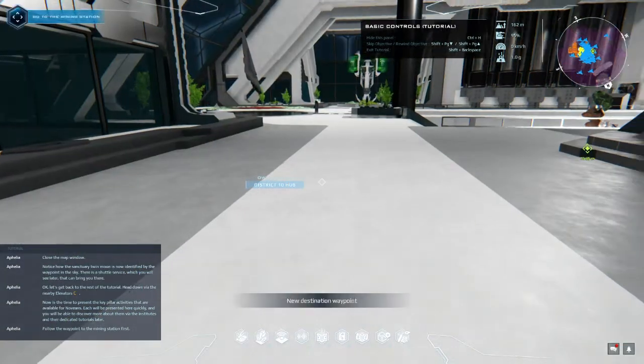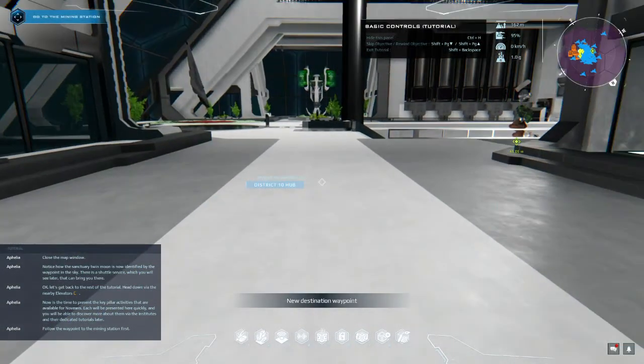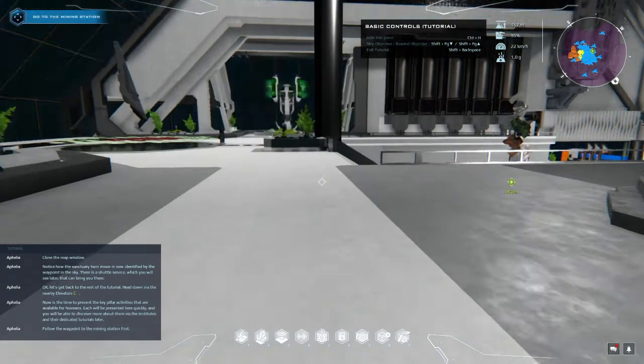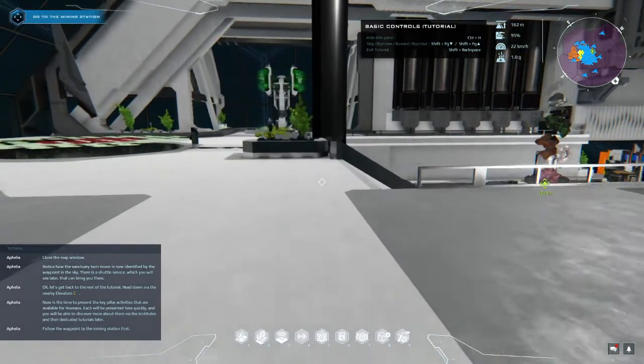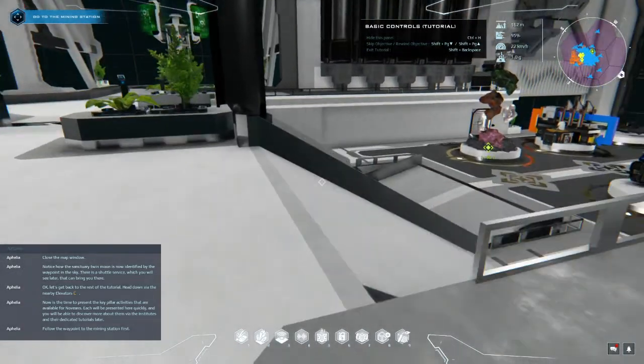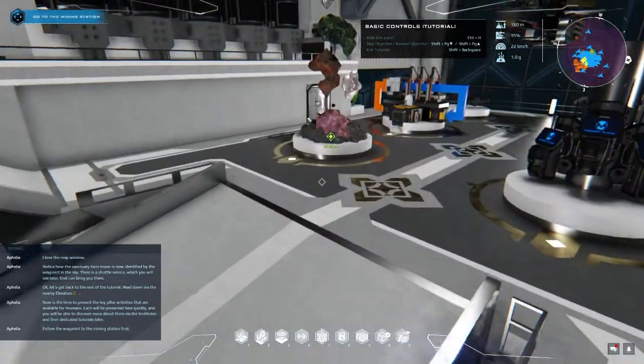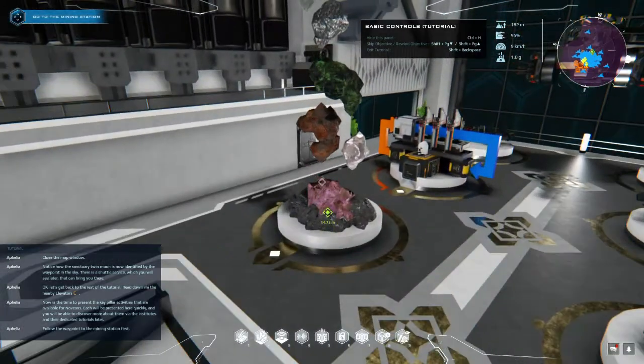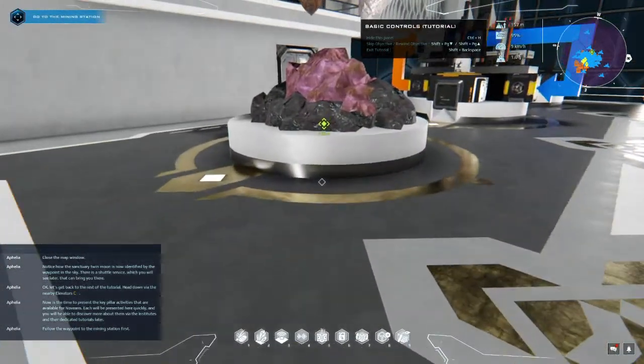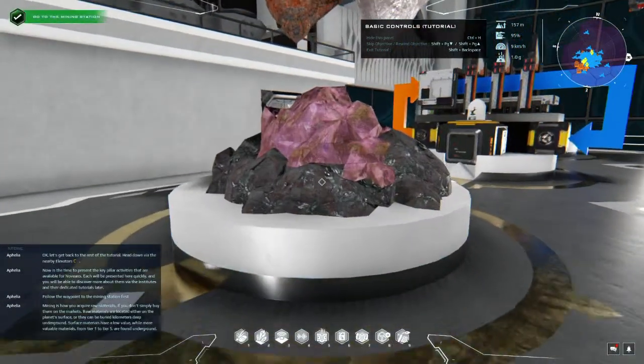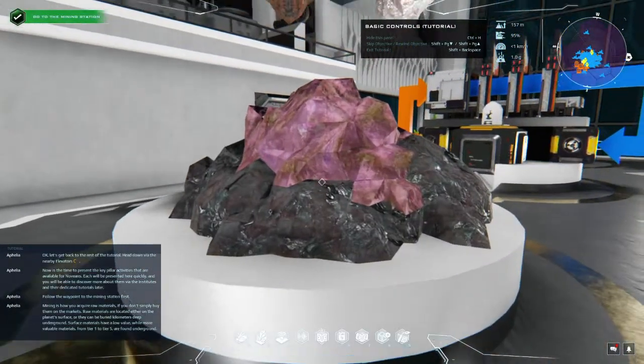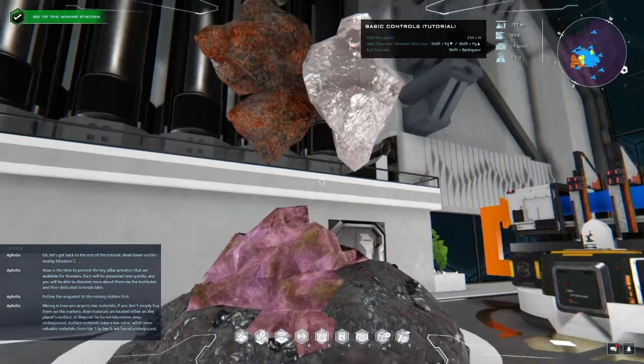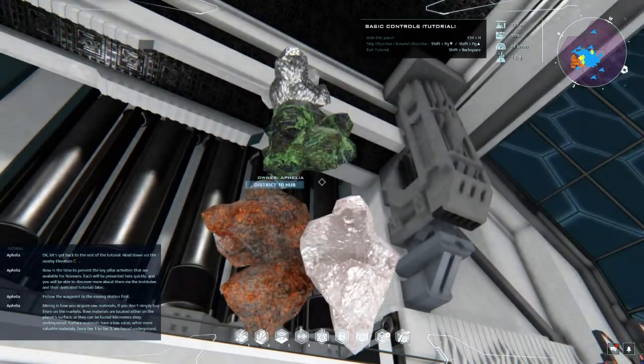Let's get back to the rest of the tutorial. Head down via the nearby elevators. Now is the time to present the key pillar activities that are available for Novians. Each will be presented here quickly and you will be able to discover more about them via the institutes and their dedicated tutorials later. Follow the waypoint to the mining station first.